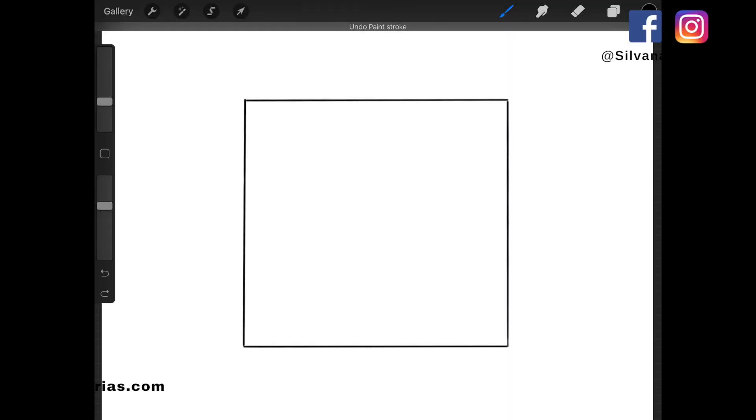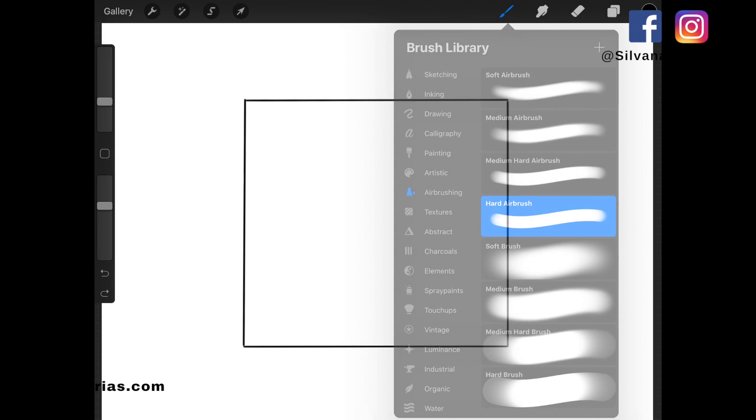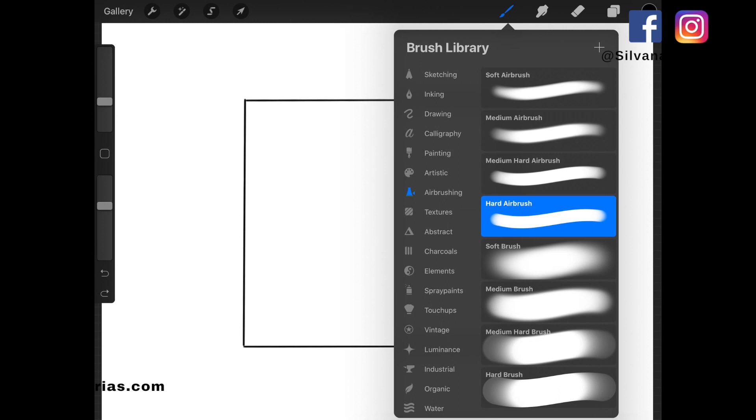But first, let's talk about the brushes. Because I saw a lot of artists selling their own sets, and I ended up buying like 50 different brushes and not improving my technique at all. So for coloring, I'm going to use the hard brush from the Airbrush set.